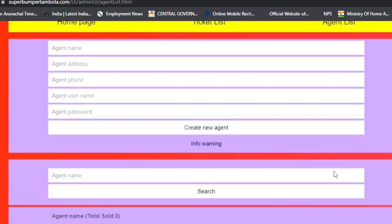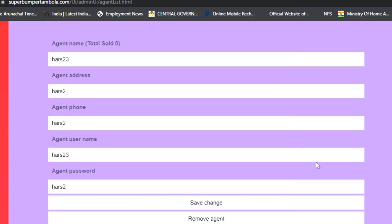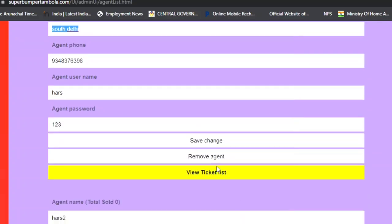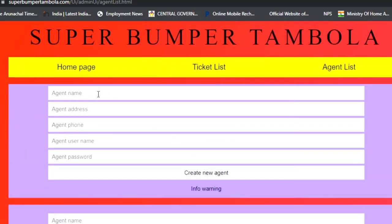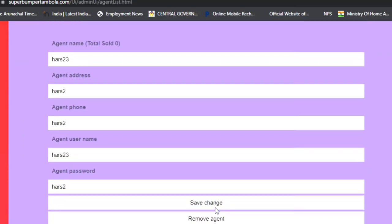The last panel is the Agent List. In the agent list panel, you can create a new agent or view existing agents created previously — their details display below, including agent name, address, phone numbers, username, and password. You can edit, save changes, or remove agents. To create a new agent, fill in the agent name, address, phone number, username, and password, then click 'Create New Agent'. The agent is successfully created and appears in the list.